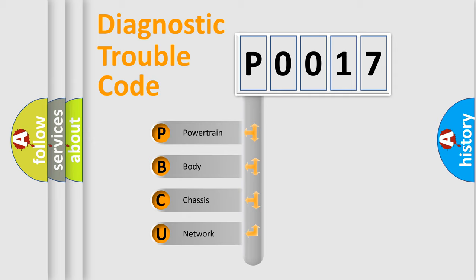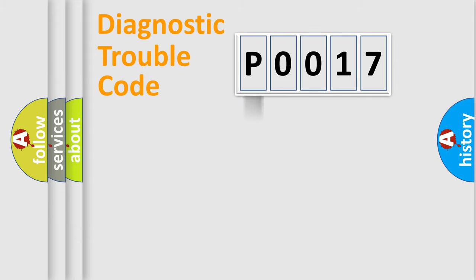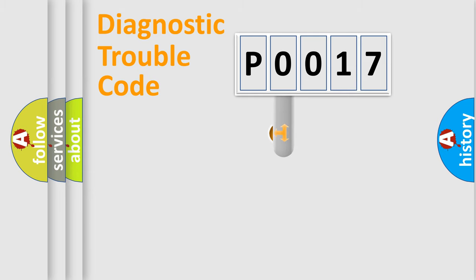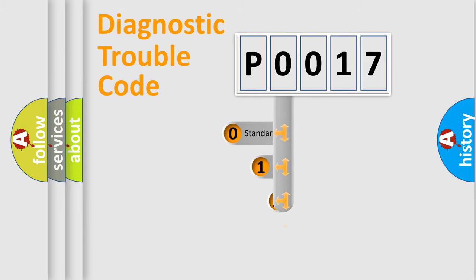We divide the electric system of automobile into four basic units: Powertrain, Body, Chassis, Network. This distribution is defined in the first character code.